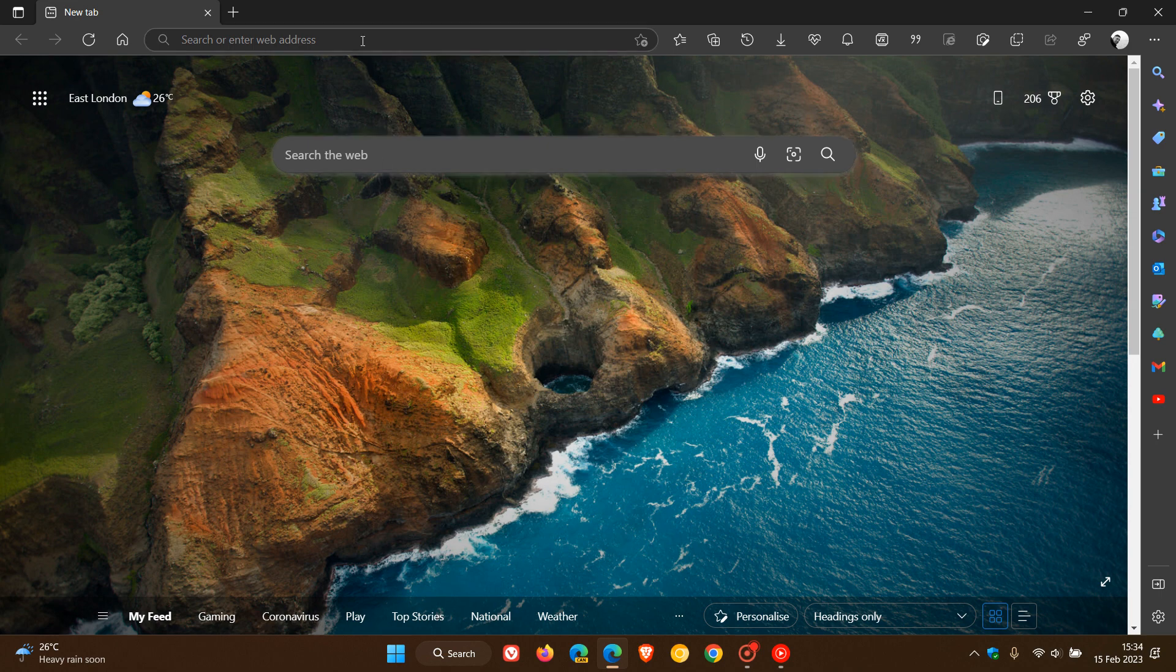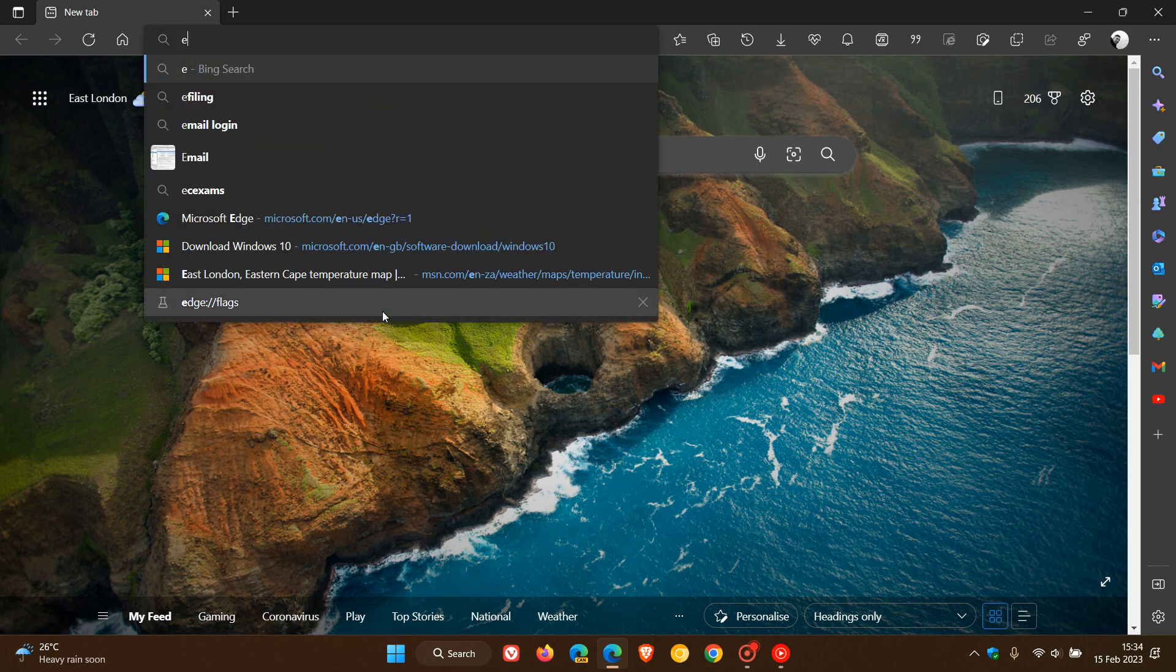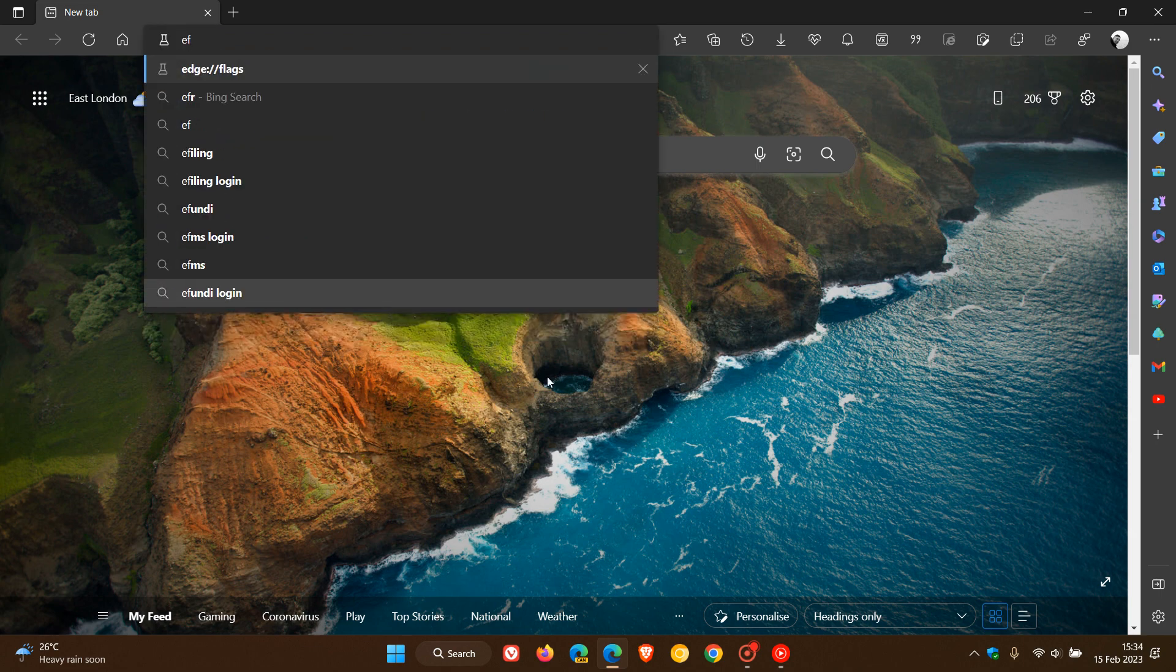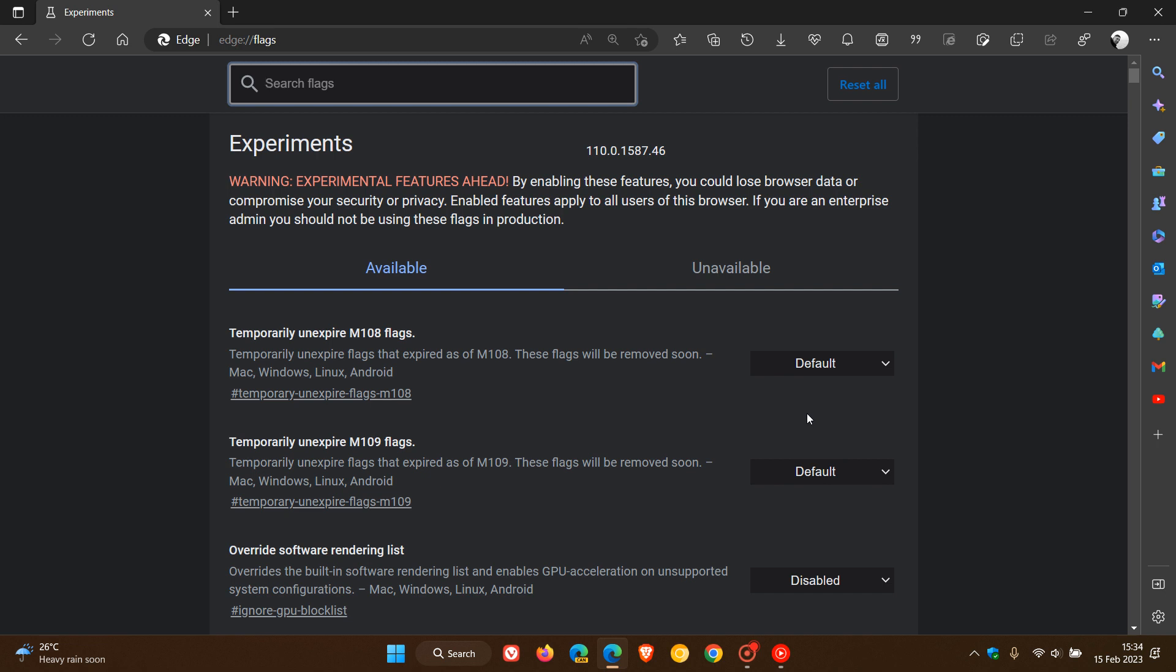So to do this, we head to the address bar, enter edge://flags, and this takes us over to the experimental flags page.